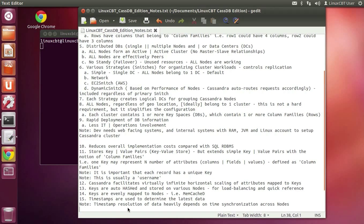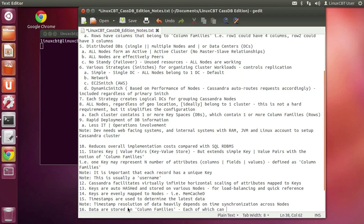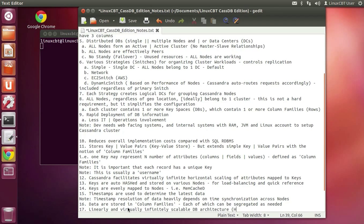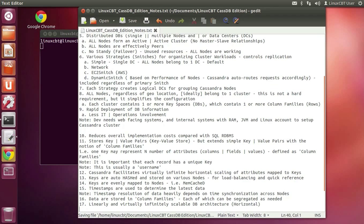Data are stored in column families, each of which can be segregated as needed. Cassandra is a linearly and virtually infinitely scalable DB architecture because of horizontal scaling. Traditional DBMS scaling is vertical — make the box bigger and faster — then scale horizontally to the extent that clustering software permits, usually limited to a handful of nodes. With Cassandra, there's really no limit.